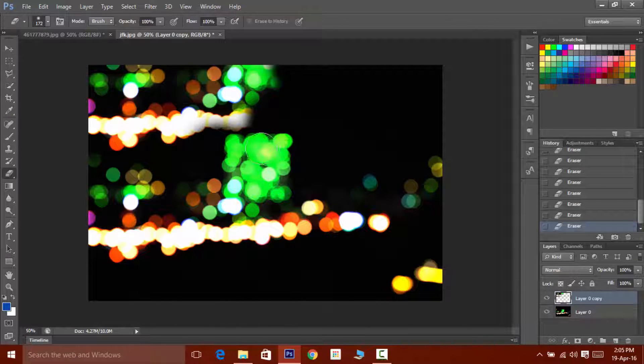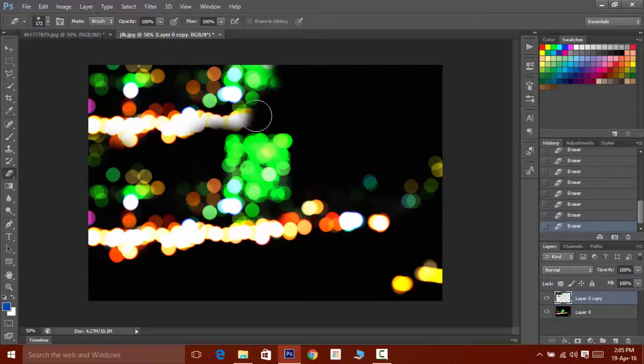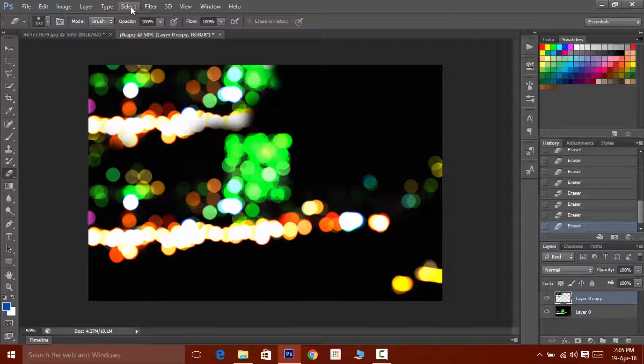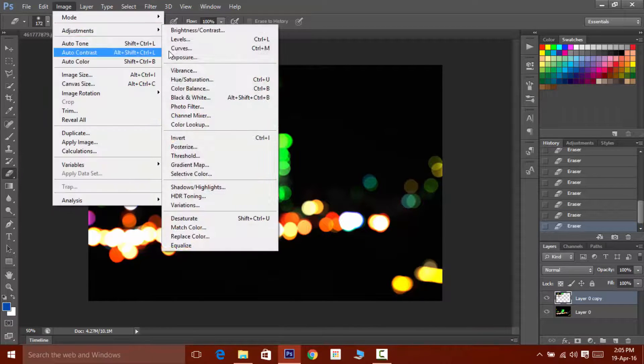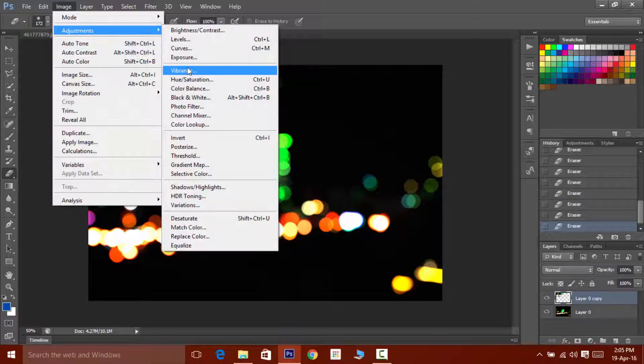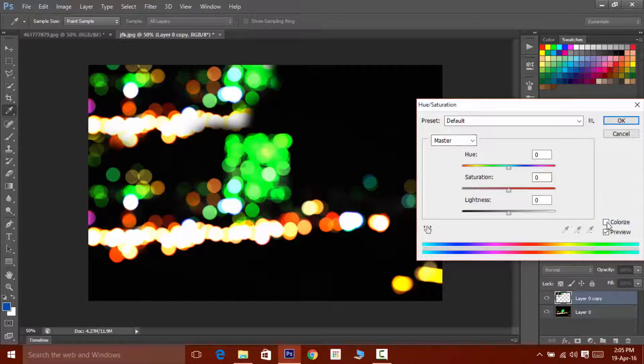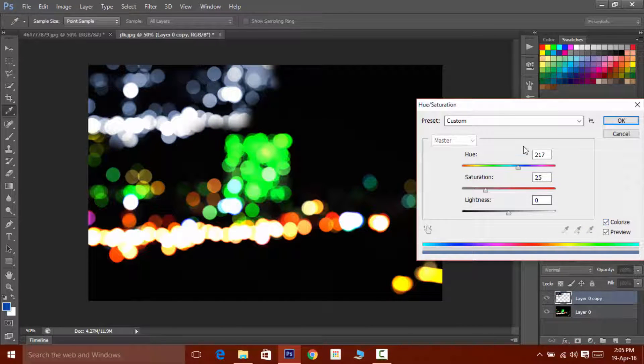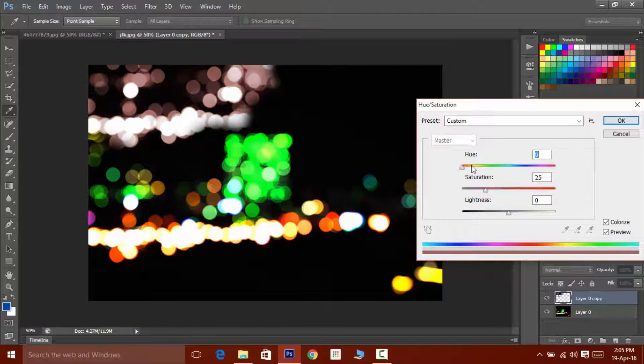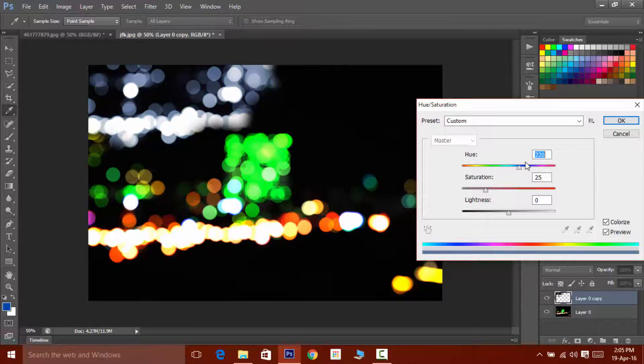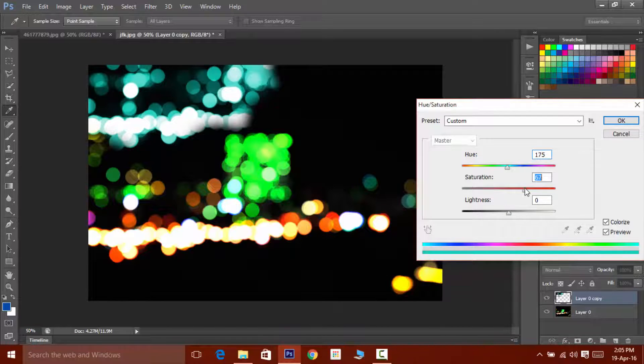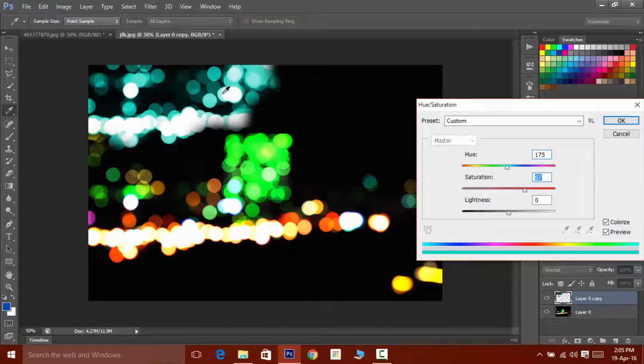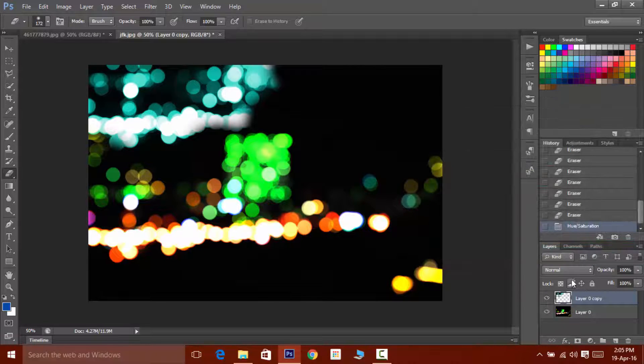If you want to change the color of the bokeh, then select that layer and then click on Image and then go into Adjustments and then click on Hue Saturation. You can also access hue saturation panel by pressing Ctrl or Command plus U.